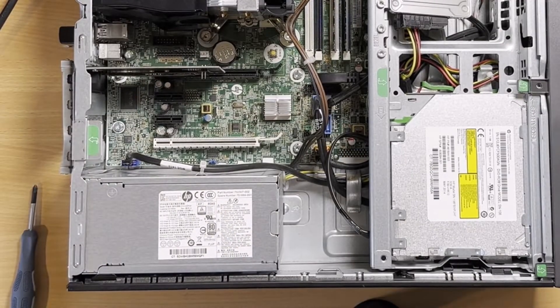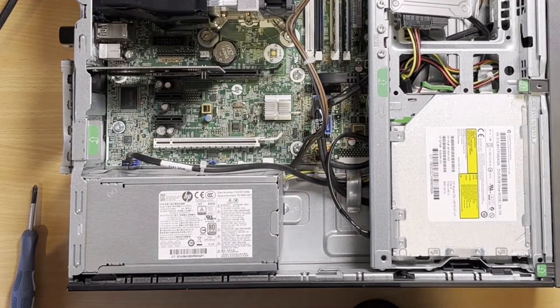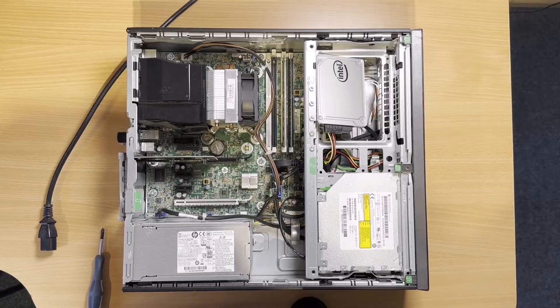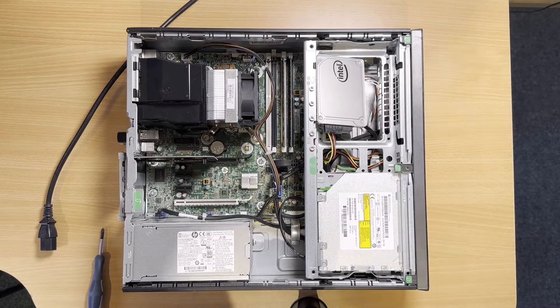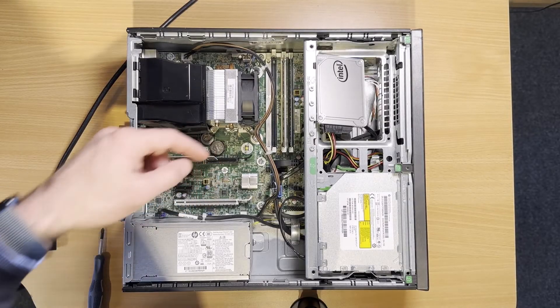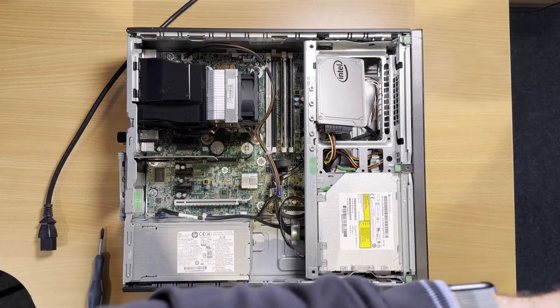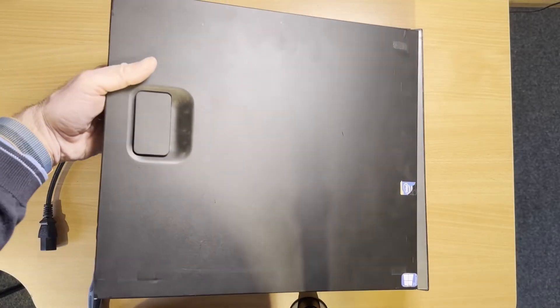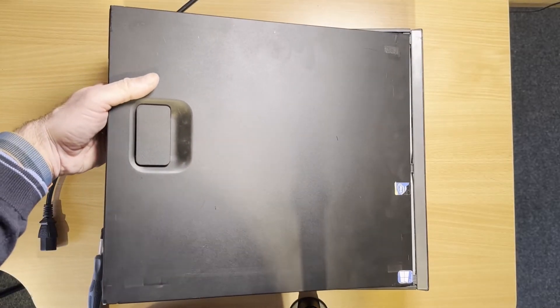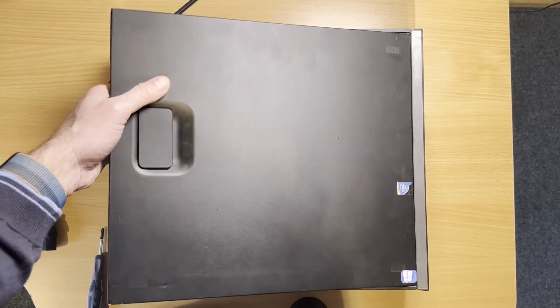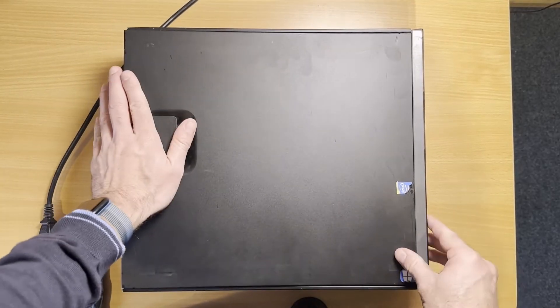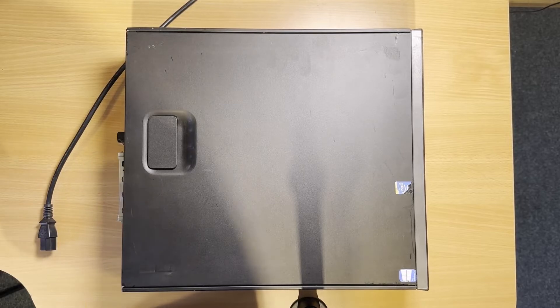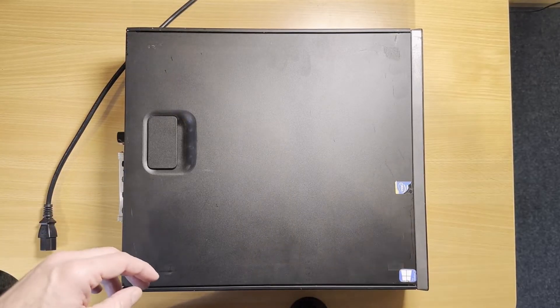There we go and I'm just going to stick the case back, the lid back on for now, even though we will be coming back in here to take that pin off again. All right, now let's boot it up again.